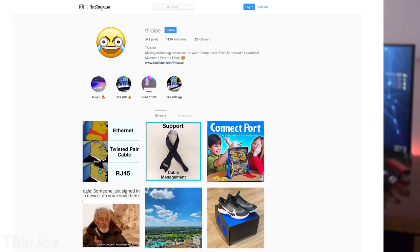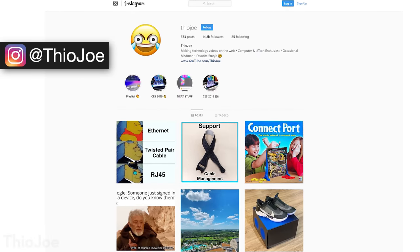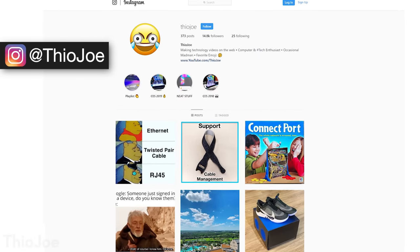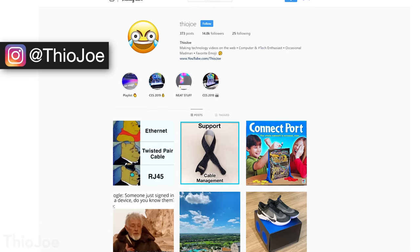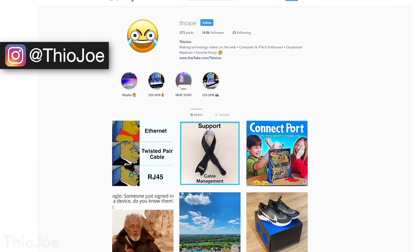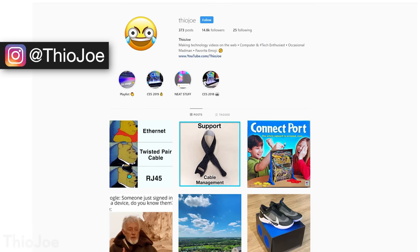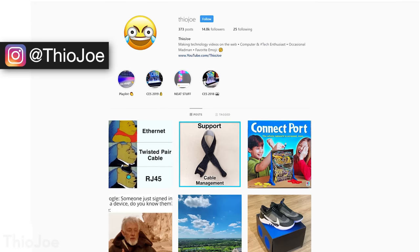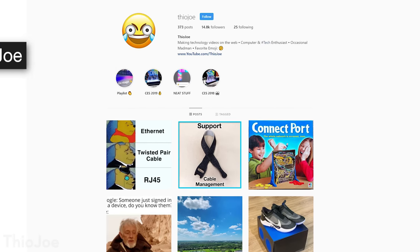That's what we're going to go over today, and it might be pretty interesting before we get started. I'm going to plug my Instagram account — I post hilarious jokes and pretty cool tech-related stuff every once in a while. It's just at Theo Joe over on Instagram.